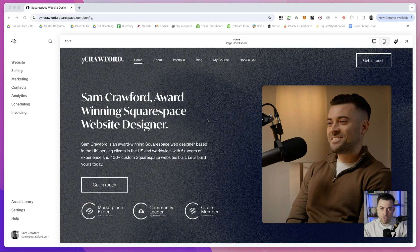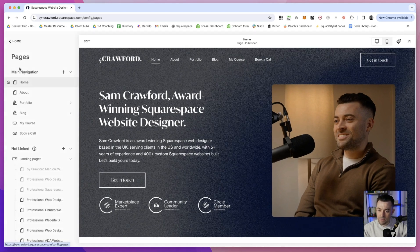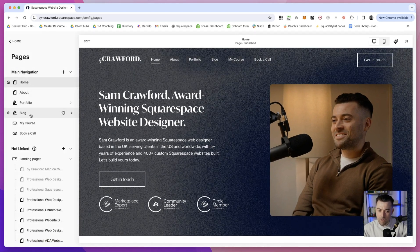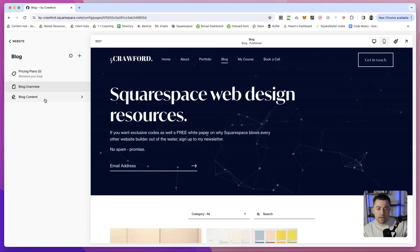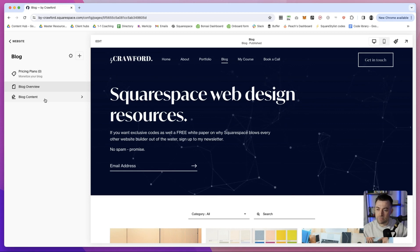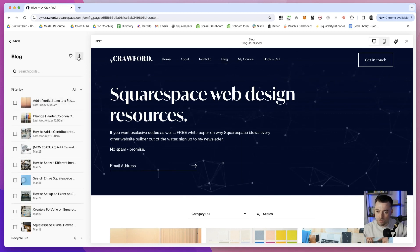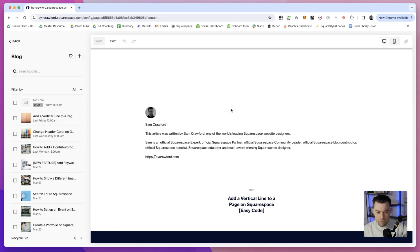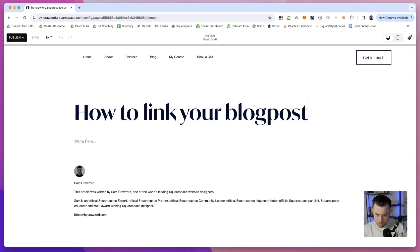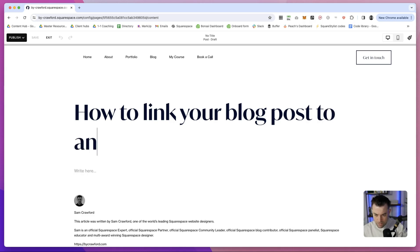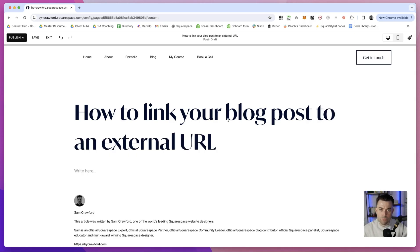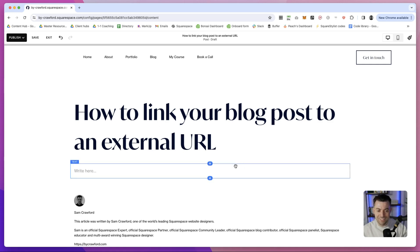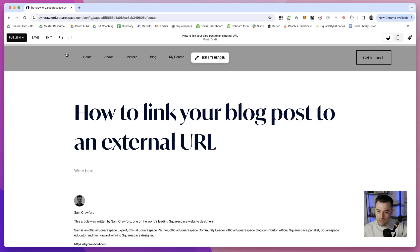So we'll use my blog as an example here. If we go into website and we go into blog, let's say we're going to add a random blog post. So we're going to add this into here: how to link your blog post—can't even type—to an external URL. Hopefully you don't have sausage fingers like me and you can actually type. How to link your blog post to an external URL.